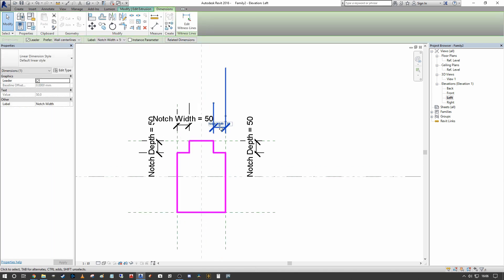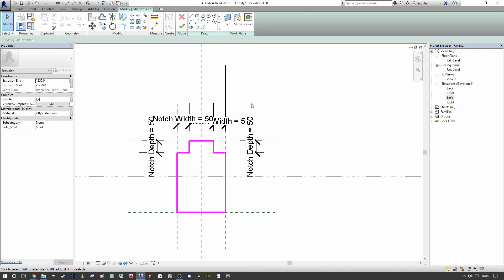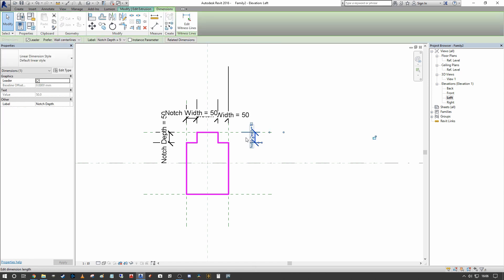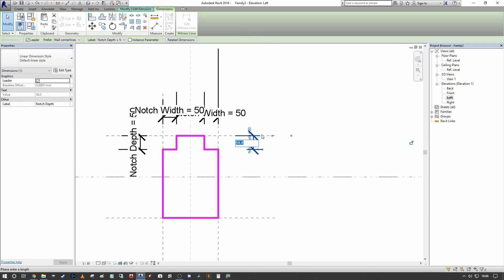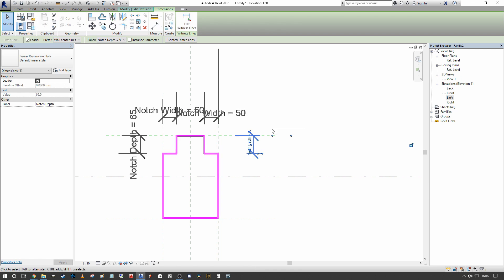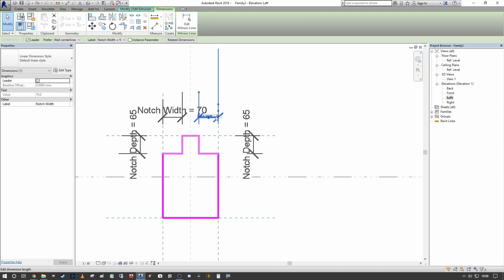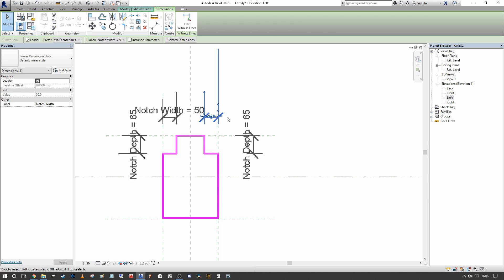The sensible thing to do in your family environment before saving and loading into the project is to actually flex these parameters. I'm going to select the parameter itself — clicking on the dimension brings up 50 — and I'll press 65. As you can see it is appropriately flexing the shape of the profile. Similarly when we select Notch Width I'll push that to 70 and it flexes as we want. 70 is a bit narrow, so I'll set that back to 50 and in this instance set it to 80.